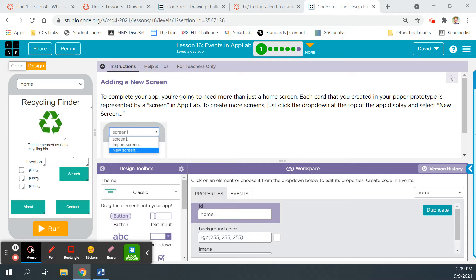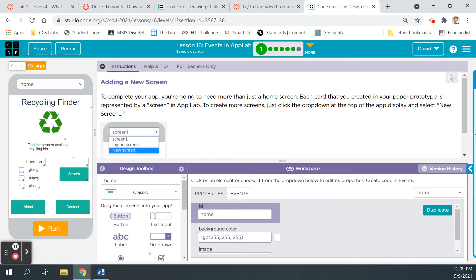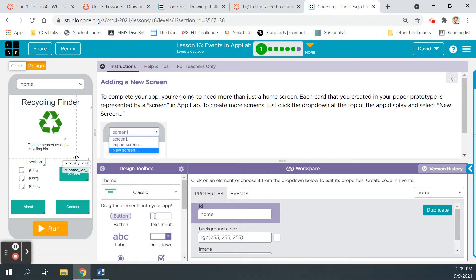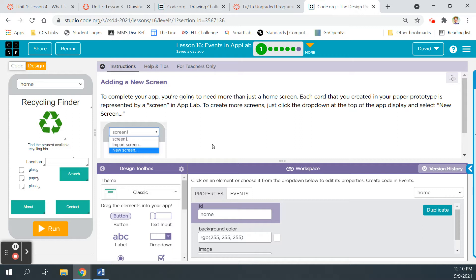In the last lesson, we learned how to get our homepage built for our smartphone app that we're making, the Recycling Finder. Now we're going to learn how to get some events to work. So adding a new screen. To complete your app, you're going to need more than just a home screen. Each card that you created in your paper prototype is represented by a screen in App Lab. To create more screens, just click the drop down at the top of the app, display, and select new screen.